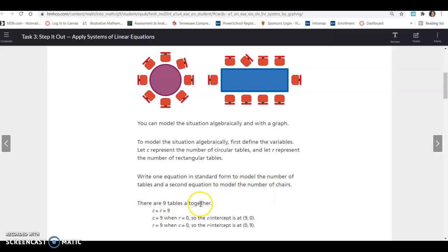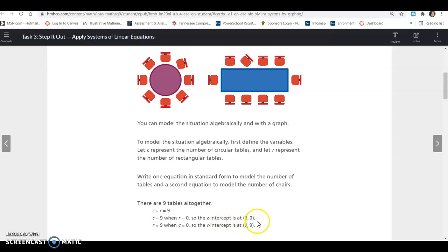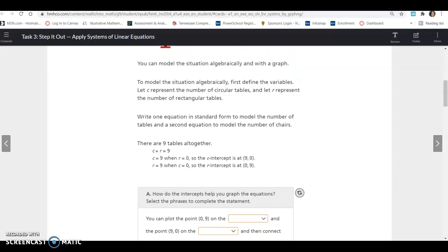There are 9 tables altogether, so circular plus rectangular equals 9 — C plus R equals 9. C equals 9 when R is 0, so the C-intercept is at (9, 0). R equals 9 when C equals 0, so the R-intercept is at (0, 9). C is similar to your x-intercept and R is similar to your y-intercept — we're just using C and R instead of x and y.